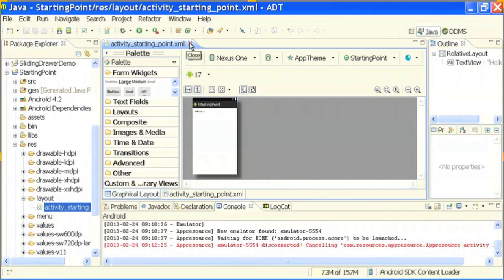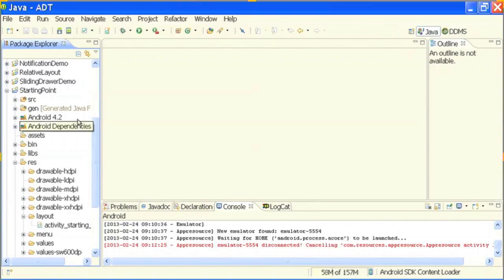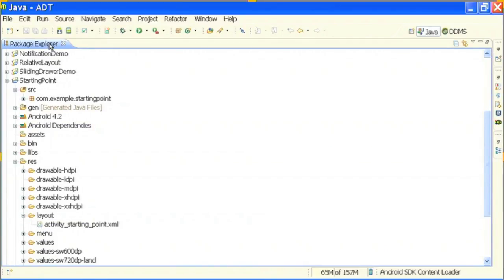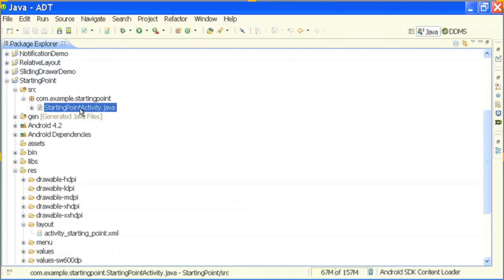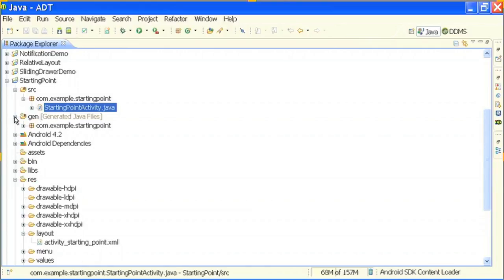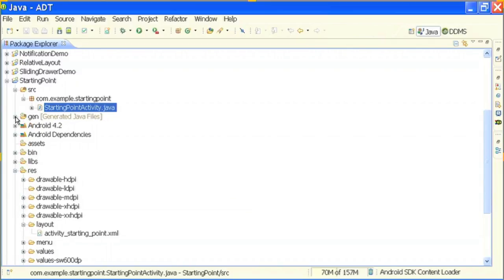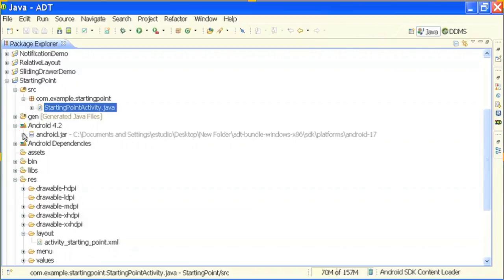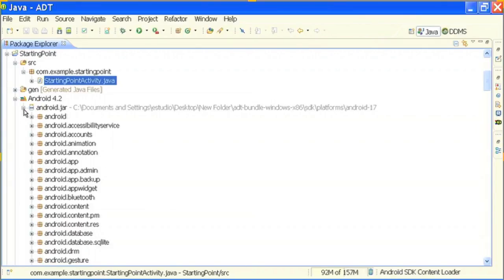It opened a dot XML file for me, but let us check the folder structure first. This is our folder — the 'Starting Point'. There are a lot of other projects already available; please try to concentrate on this project. Under SRC you have your package and your Java activity which you created: StartingPointActivity. After that you have some system-generated files — there is R.java and BuildConfig.java — these are system-generated resource files; you should not touch them. Under Android 4.2 you will see all the classes and packages you will use, and that is why the SDK is so handy.